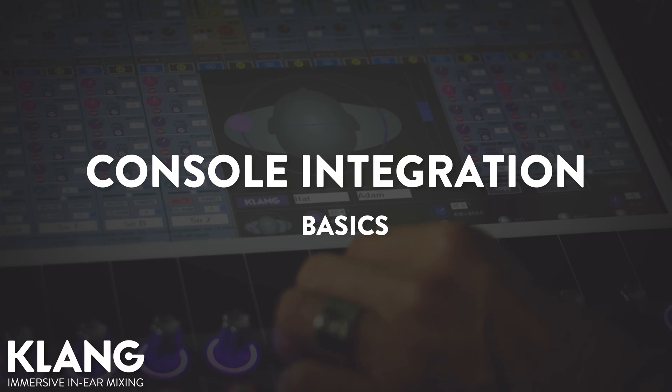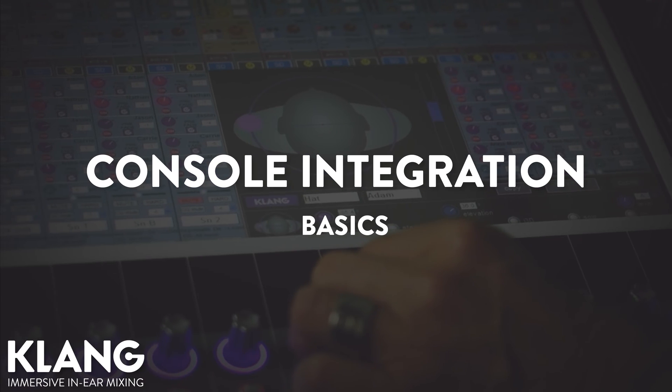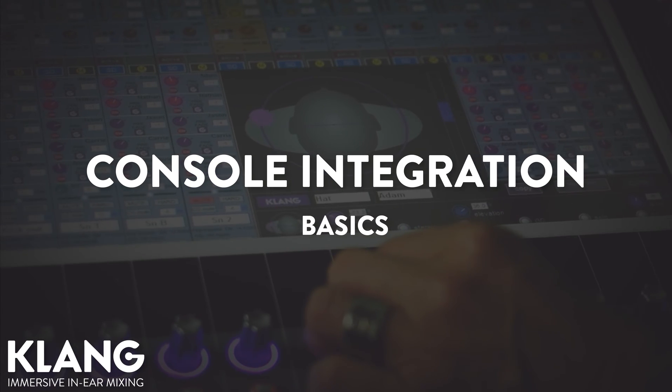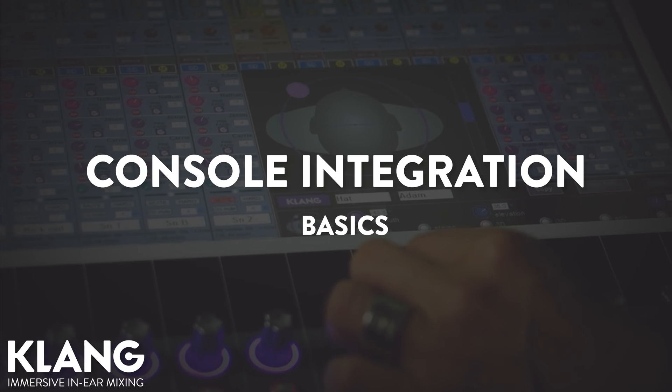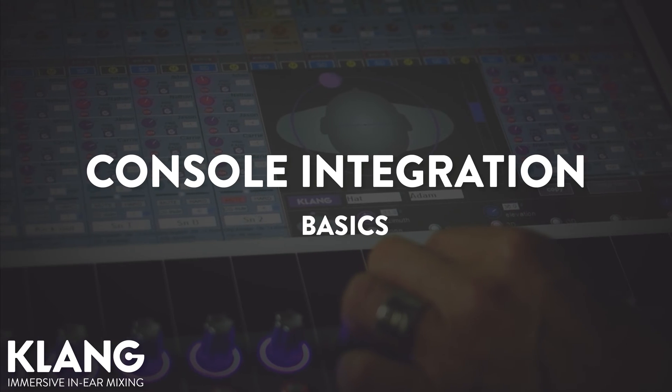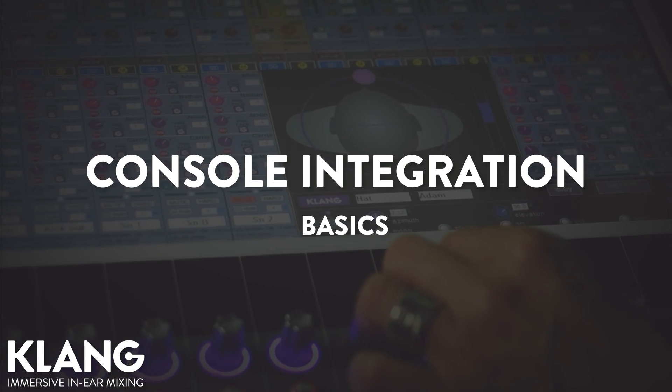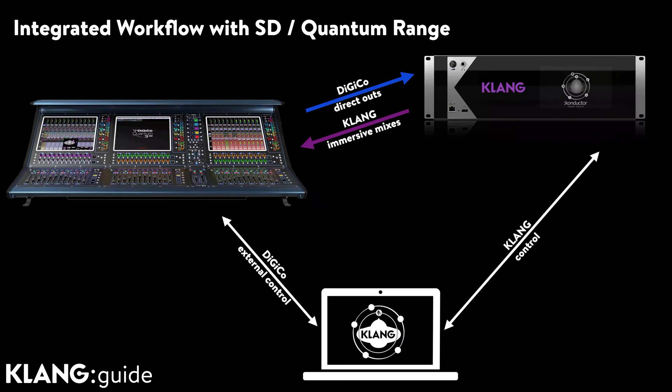This video is all about the mechanics behind the Digico console integration and how to set it up. Any Digico SD or Quantum range console can fully integrate any Clunk processor for a streamlined workflow with full control of all mix parameters from the desk surface.